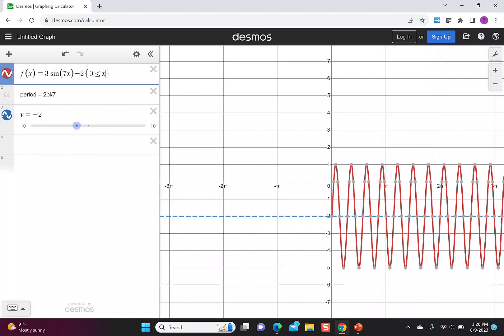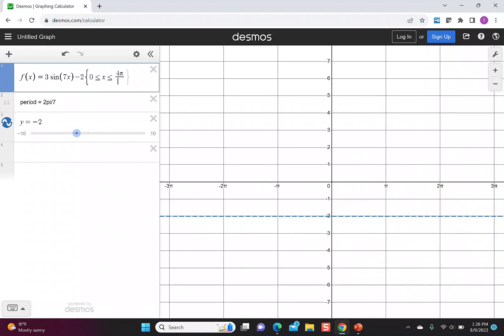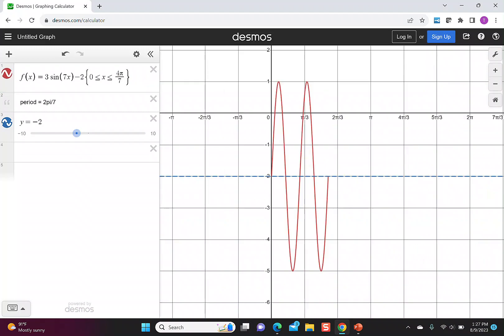Since each period is 2π/7, we would have two periods at 4π/7. So we'll put in less than or equal to 4π/7. This allows us to see our graph in a little more detail.